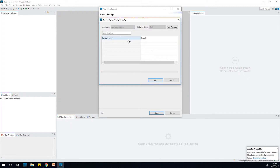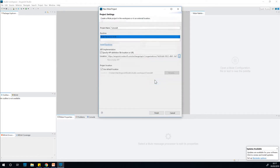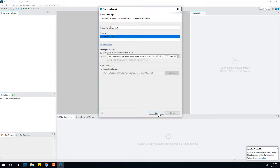I am already logged in. Since this is a trial version, it recognizes your login details. This is the API specification we created in tutorial 3 — just select it and click OK. Then click Finish. It takes a few seconds.